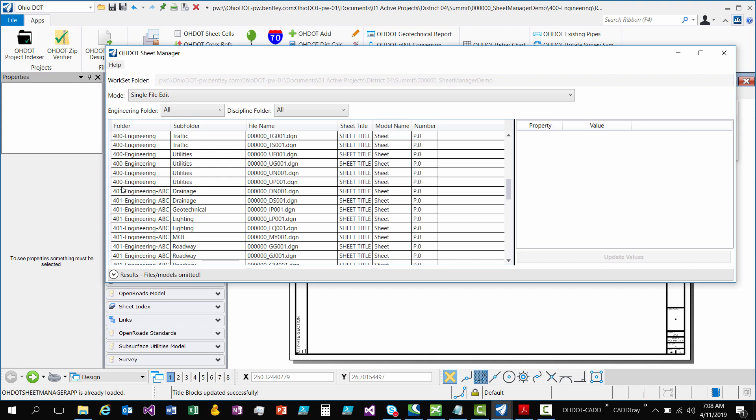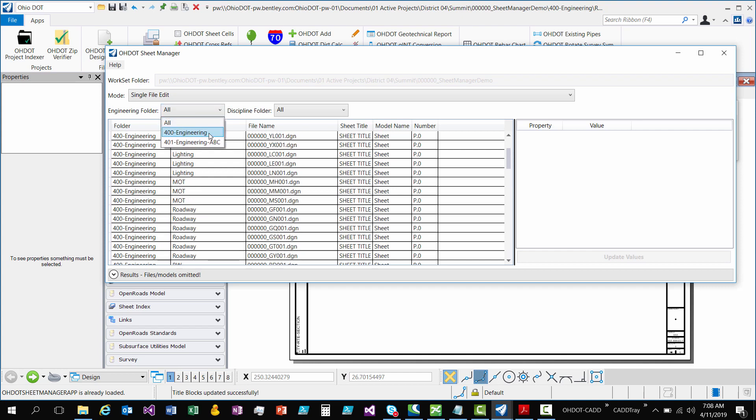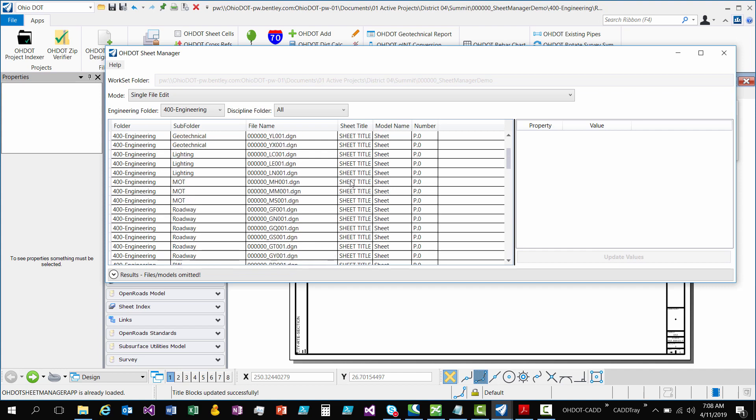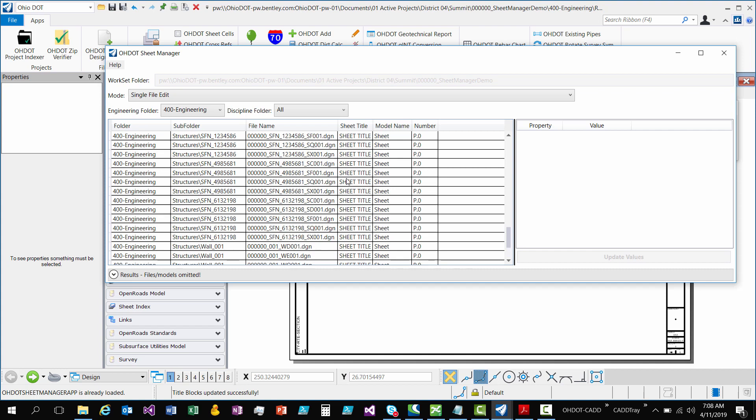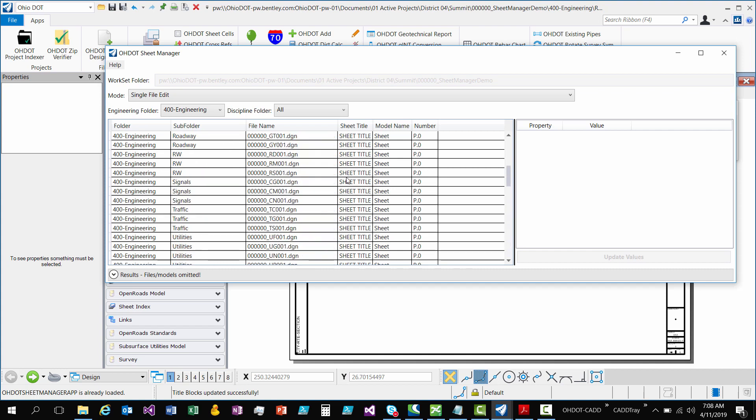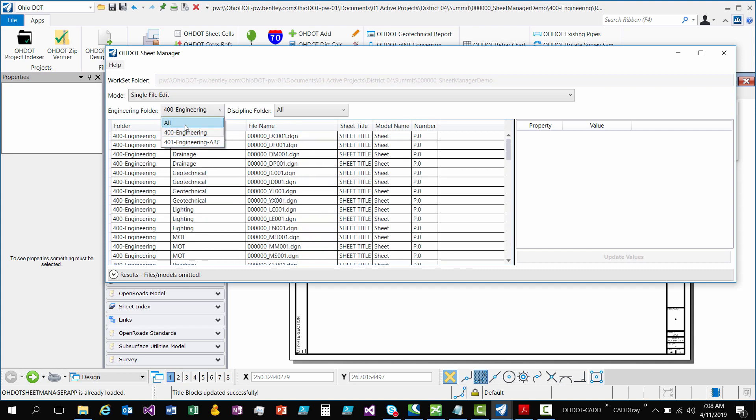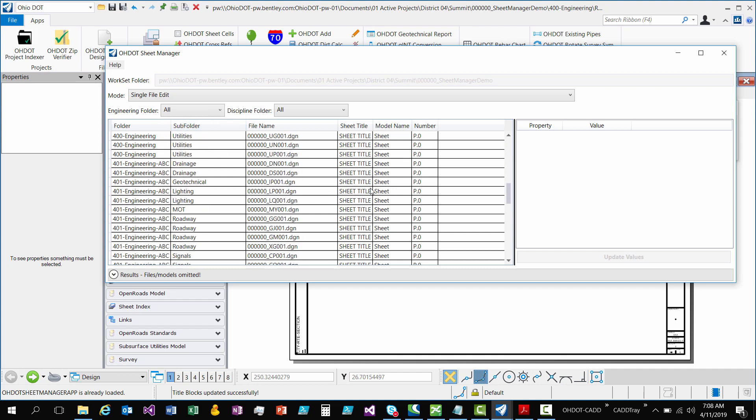So there's a file name and then you have the model name that this sheet exists in. And then I also threw in the sheet title and the sheet number for reference in this column. So this could get kind of long. So I added some filters. So the first one is just to filter off an engineering folder. So for this example, you see we have two different engineering folders. So if I come in here and I just click one, it will filter out.